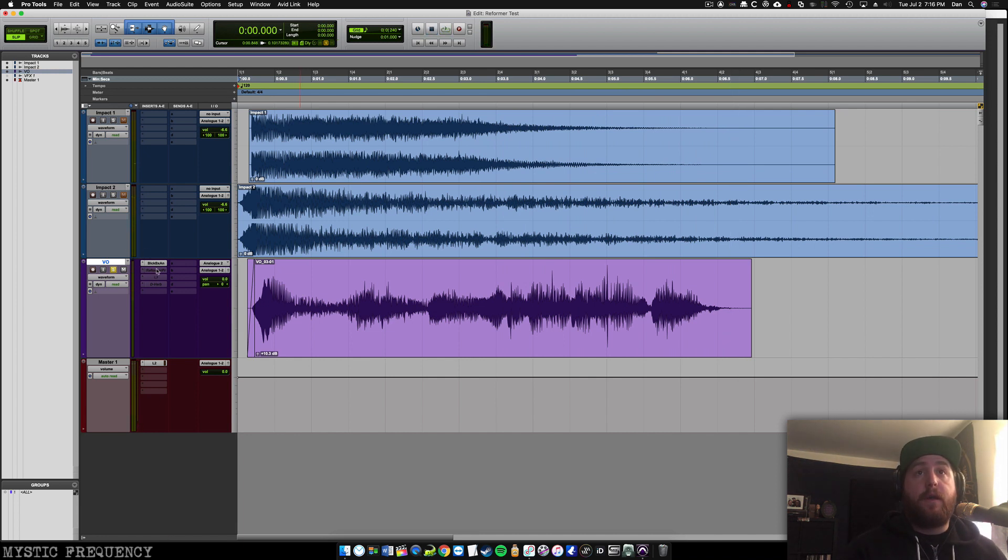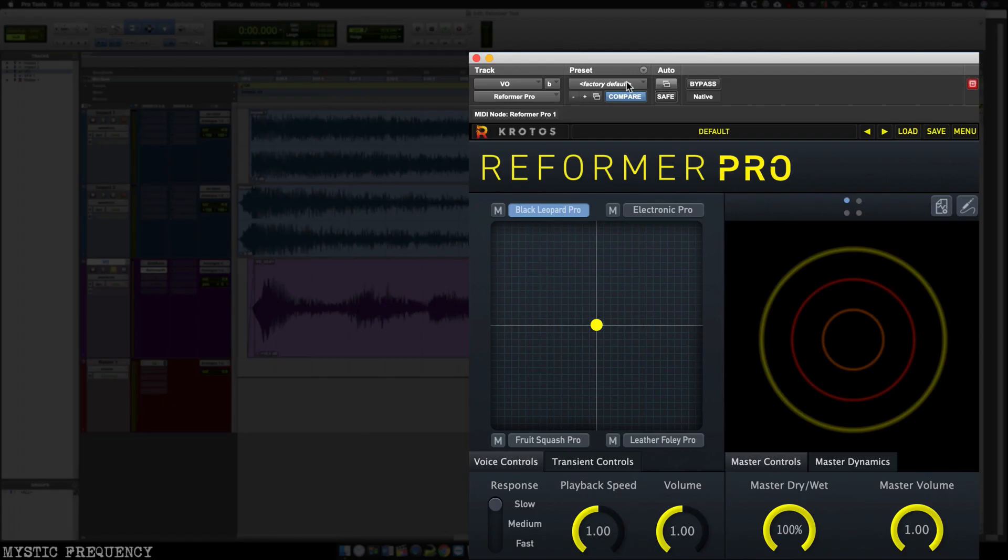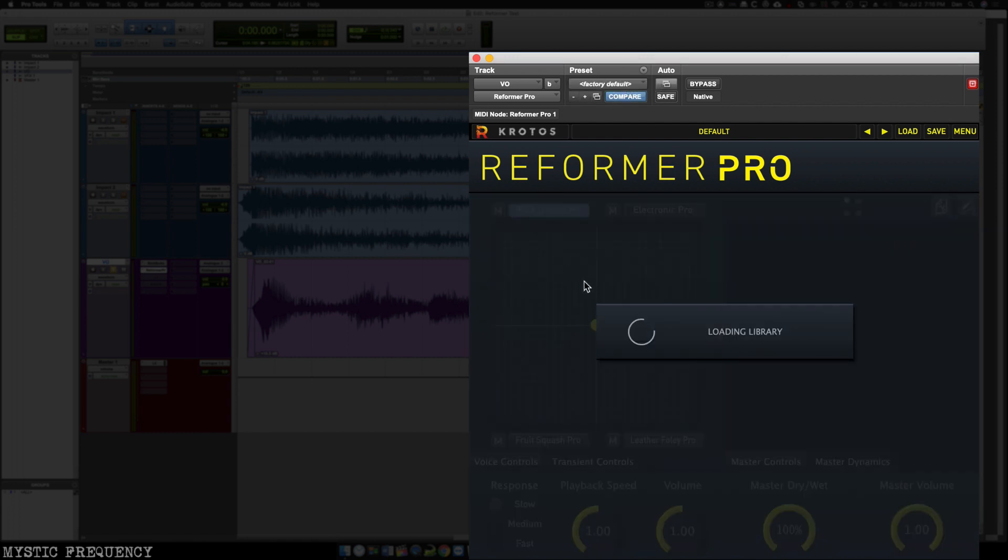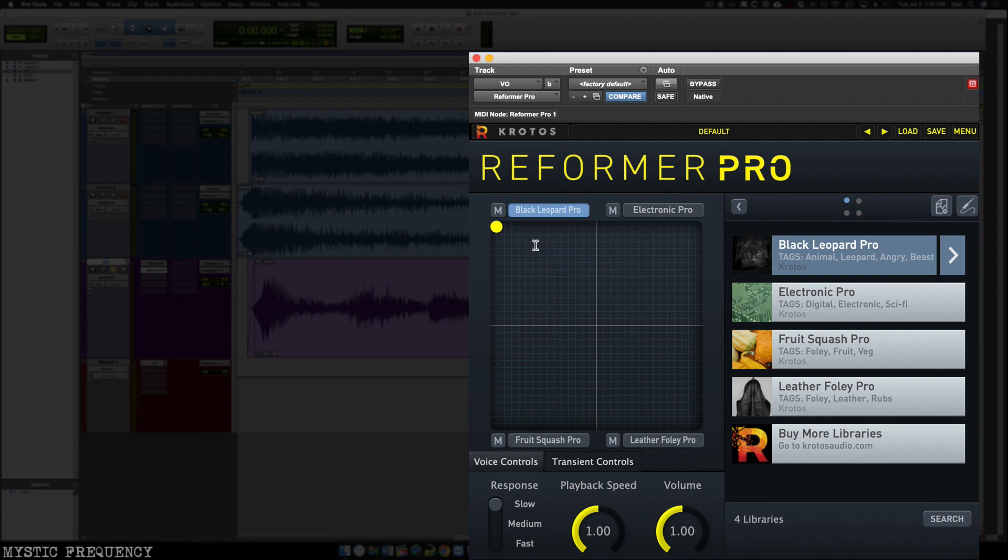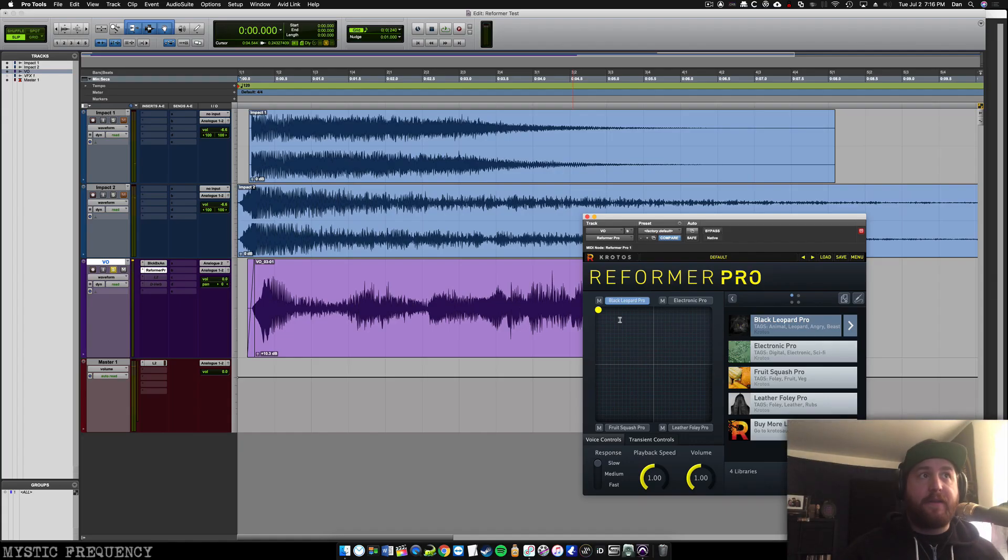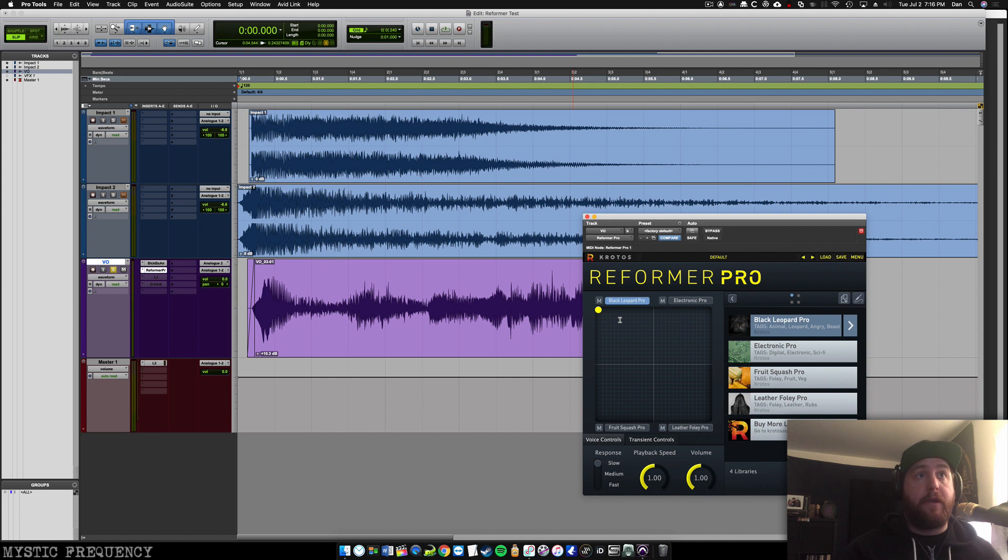So to make this sound like something usable, all I have to do is load up Reformer Pro. And even if I just use the factory default sound, which I'll load here, there's this Black Leopard library that sounds excellent right off the bat. [audio plays]